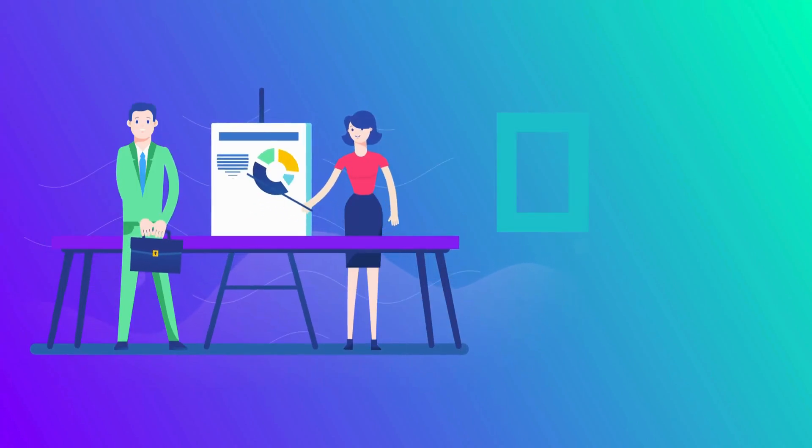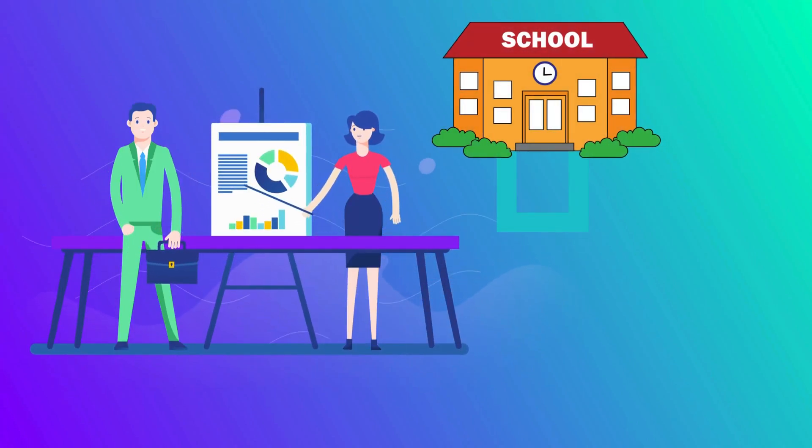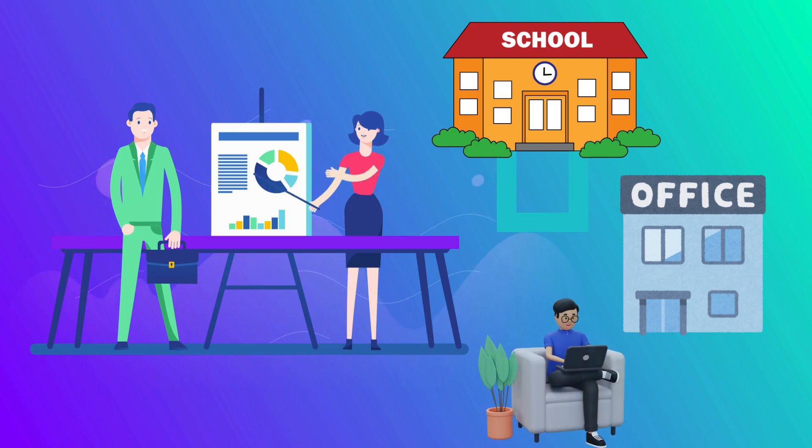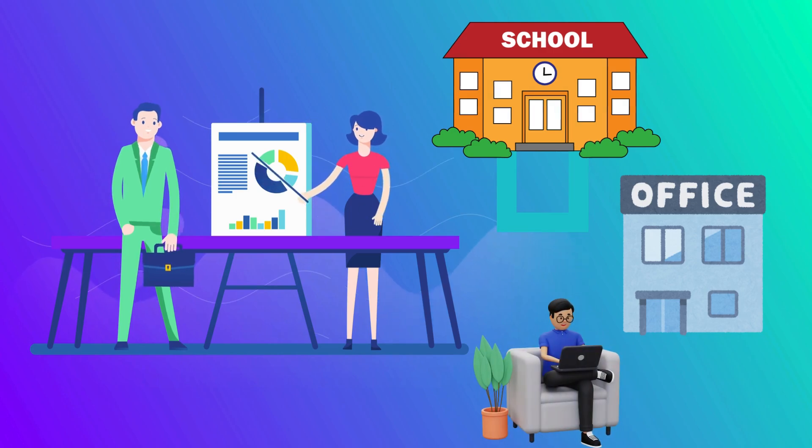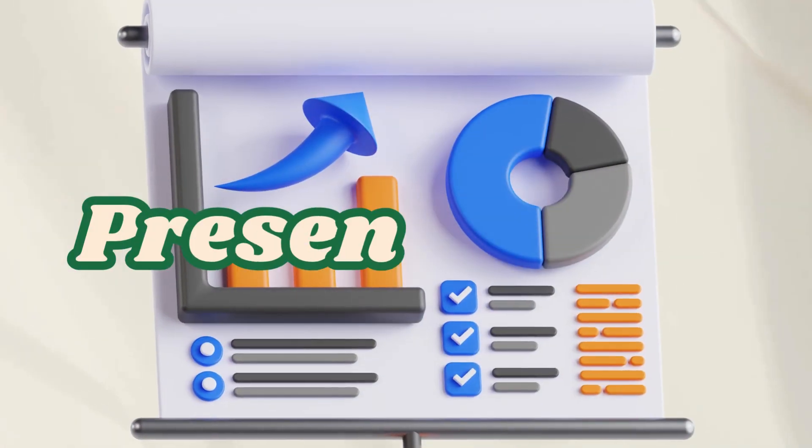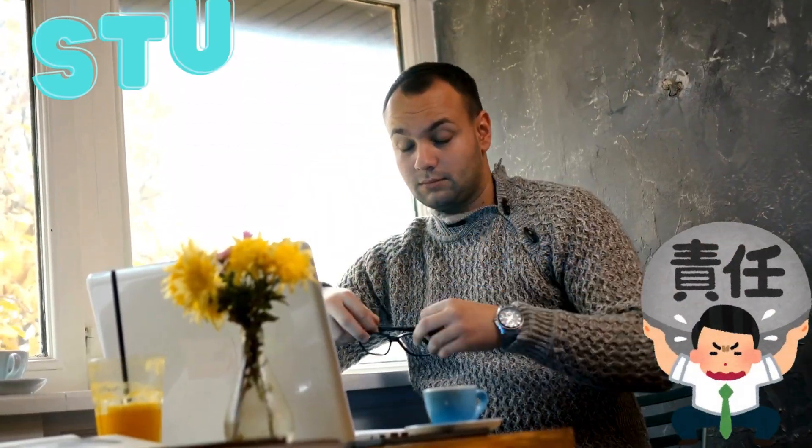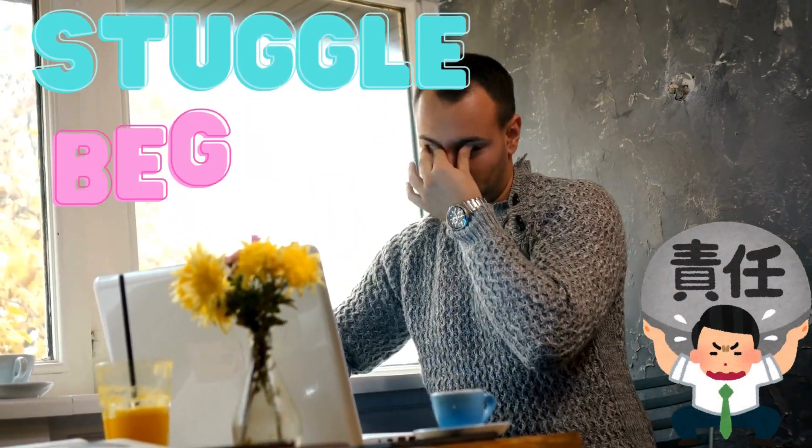Let's face it, whether you're in school, at work, or building your own brand, presentations are part of life. But making them? That's where the struggle begins.